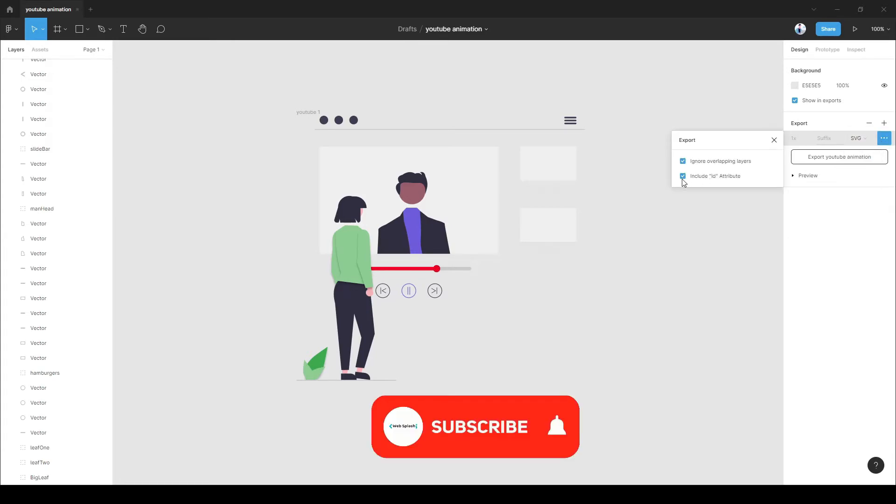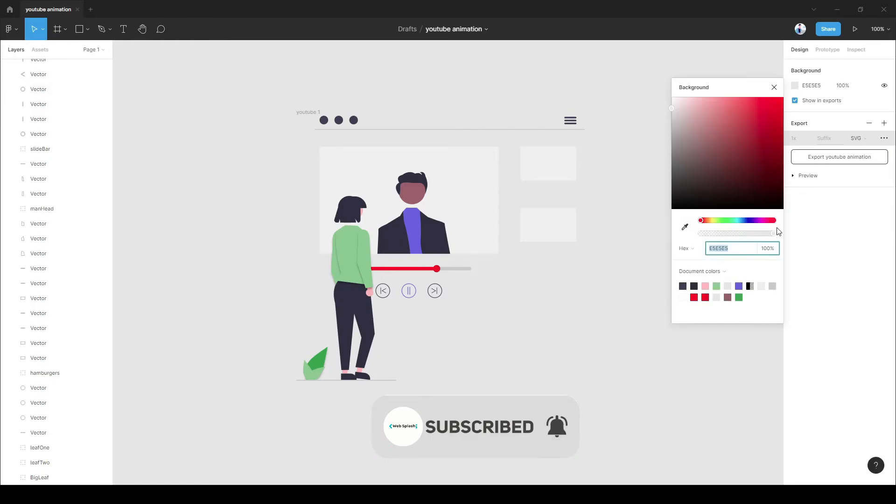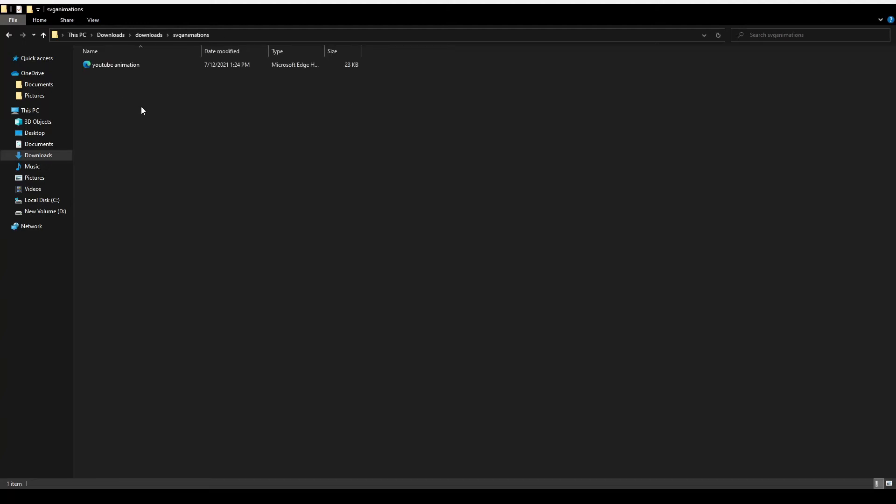Now export the SVG file by clicking on the include ID attribute enabled. Then create a folder with your project name. Then copy paste the SVG inside the folder.